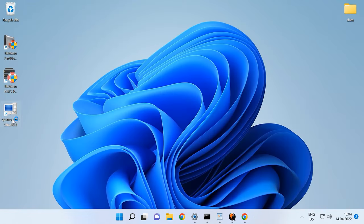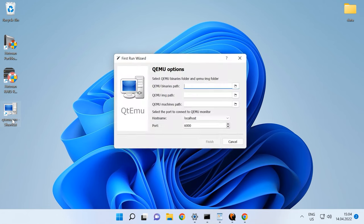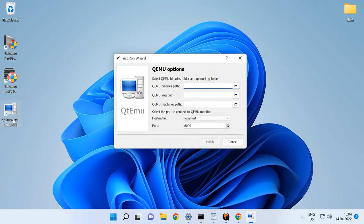When you start the program for the first time, specify the following settings. In the first field, the path to the folder where QEMU is installed.